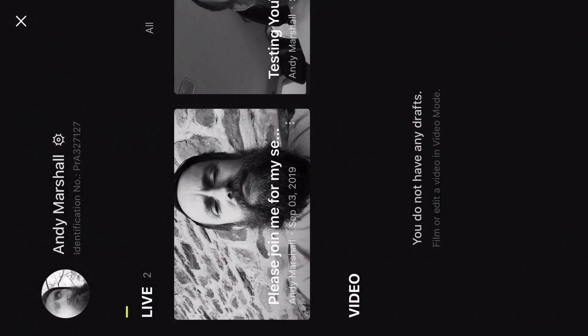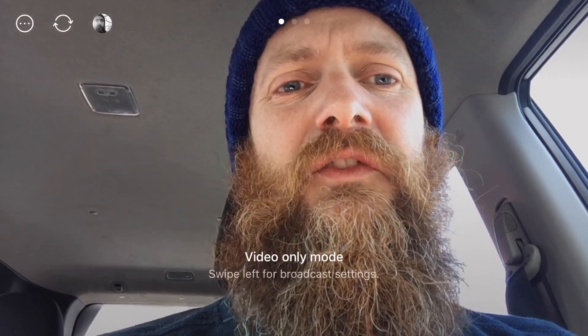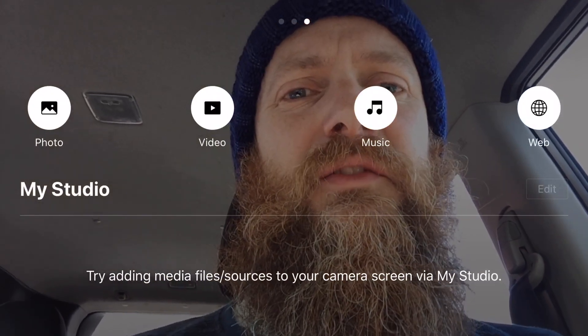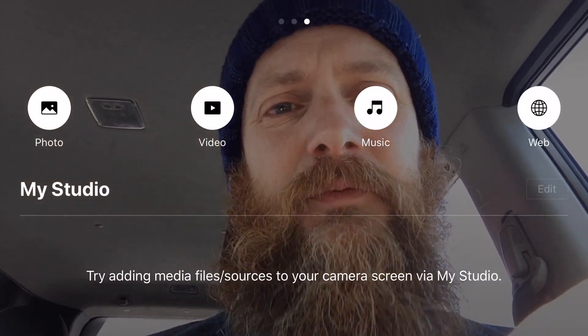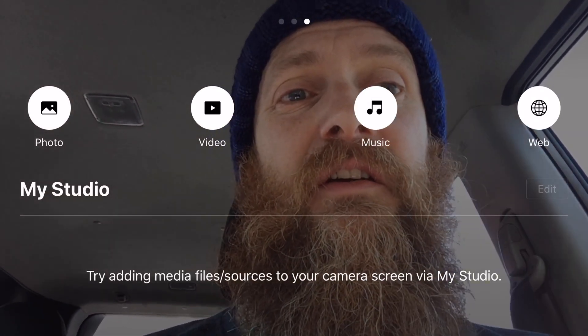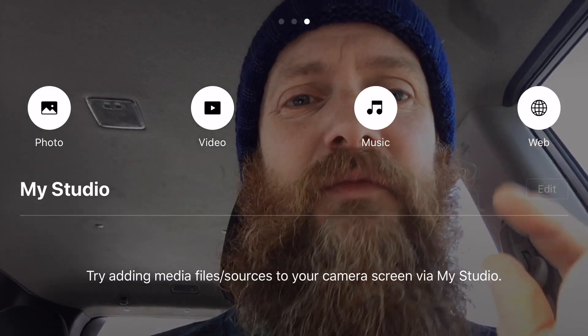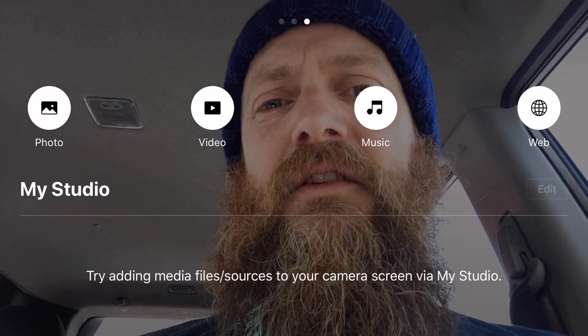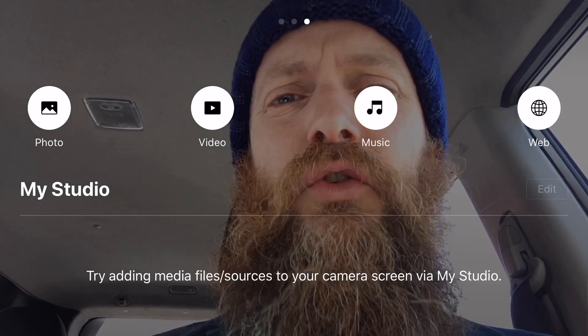Up here you'll notice three dots in the middle. The left-hand side dot is video-only mode, the middle one is live mode, and over here is your studio. Now in your studio, if you load things up — like photos, video, music, and the web — you can actually incorporate that in your live video, which is totally awesome.